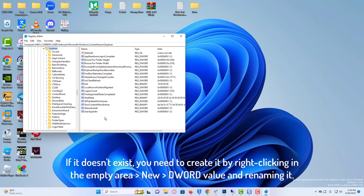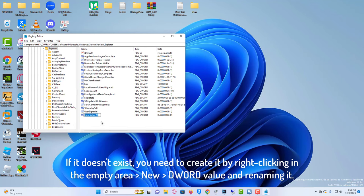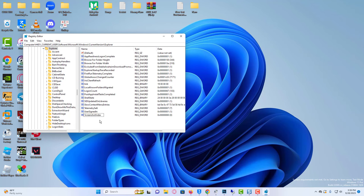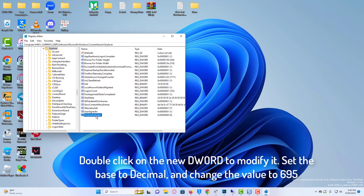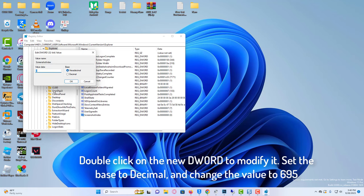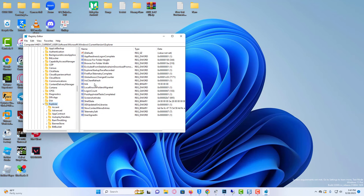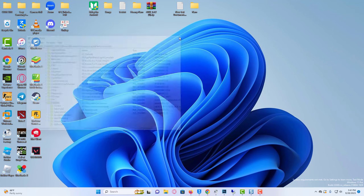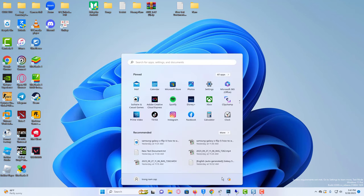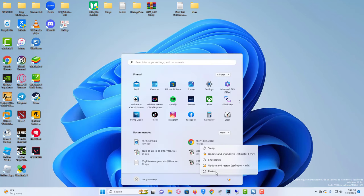If it doesn't exist, you need to create it by right-clicking in the empty area, go to New, then DWORD value, and rename it. Double-click on the new DWORD to modify it. Set the base to decimal and change the value to 695. Close the registry editor, reboot your Windows PC, and take a screenshot. It should now get saved to the screenshots folder.